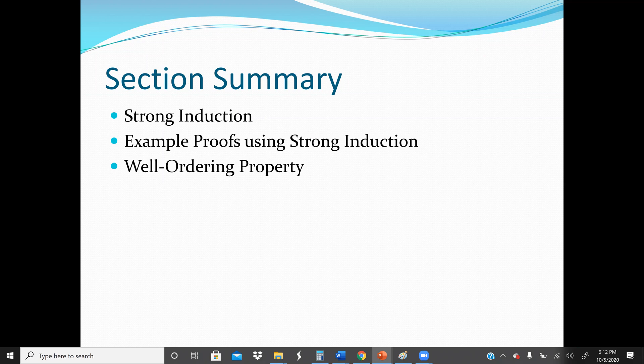In this section, we will introduce another form of Mathematical Induction. Strong Induction is a form of Mathematical Induction which can often be used when we cannot easily prove a result using standard Mathematical Induction.